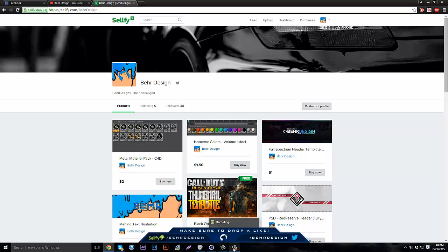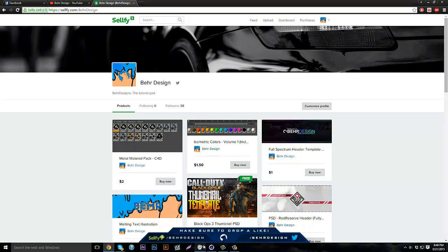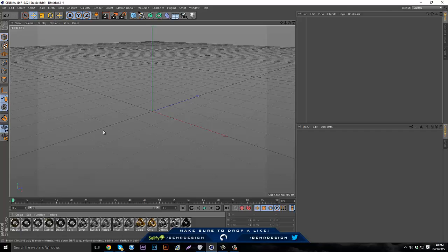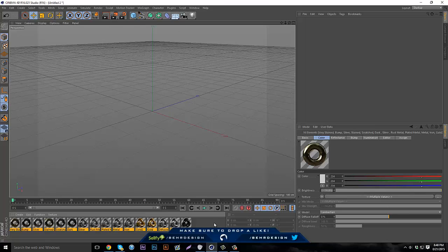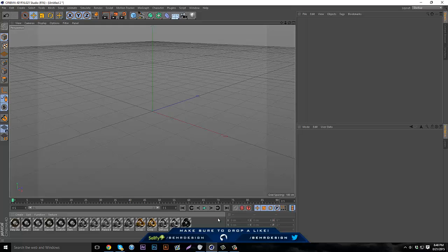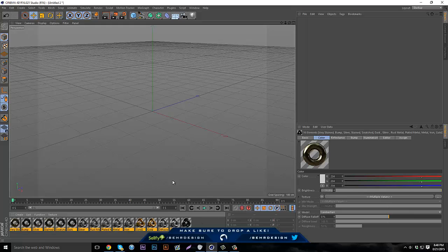Basically what you're going to do is open up Cinema 4D and then have your materials that you want to put into this lib4d file. Say you want to give it to someone or put it on your Gumroad, just have your materials here.